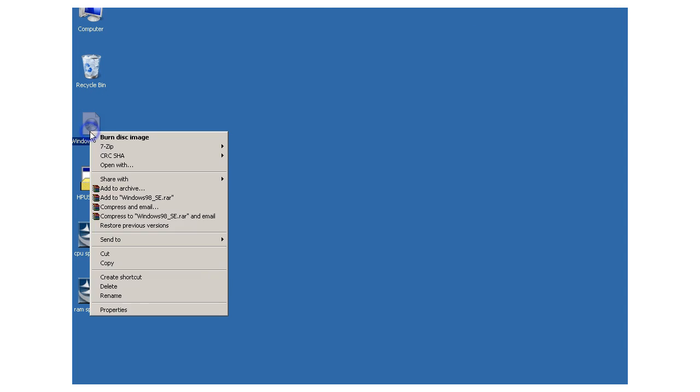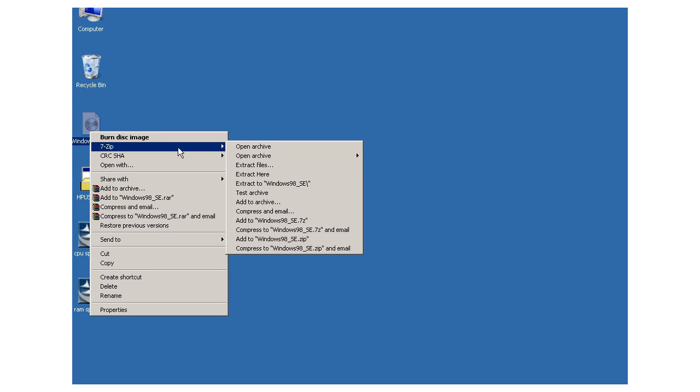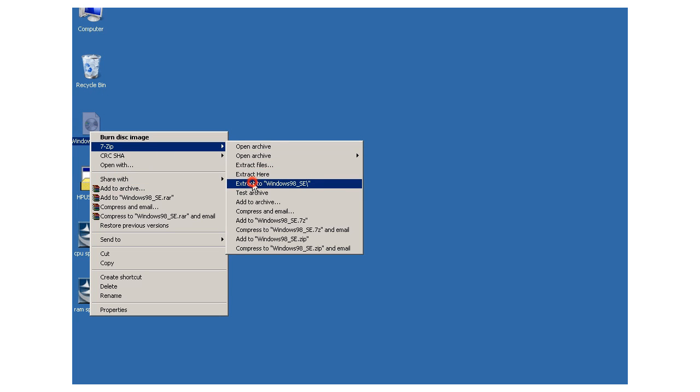I unpack the Windows 98 SE boot image with 7-zip. The links you find in the description.